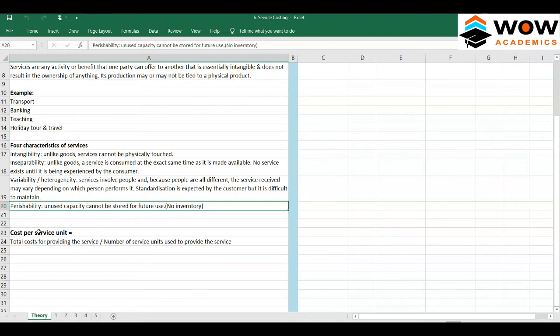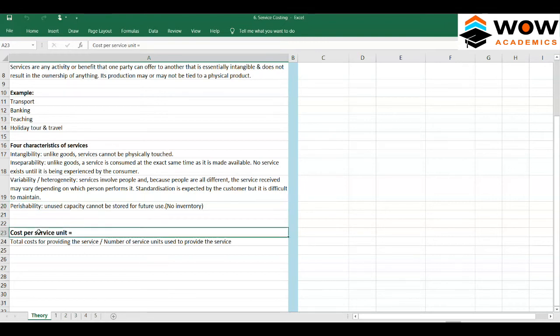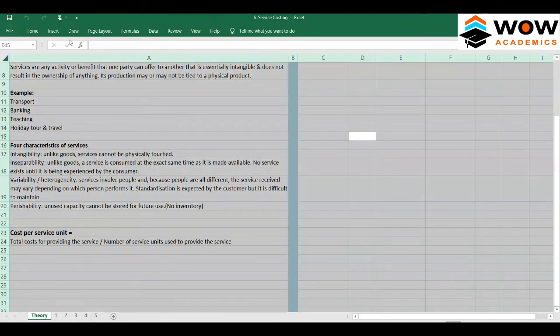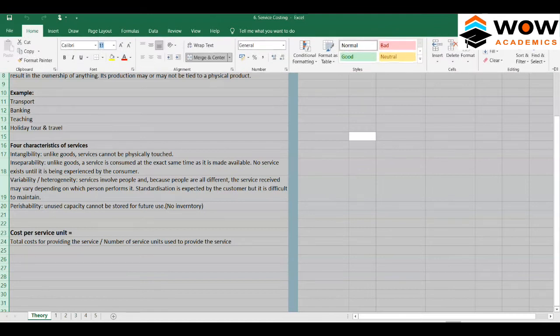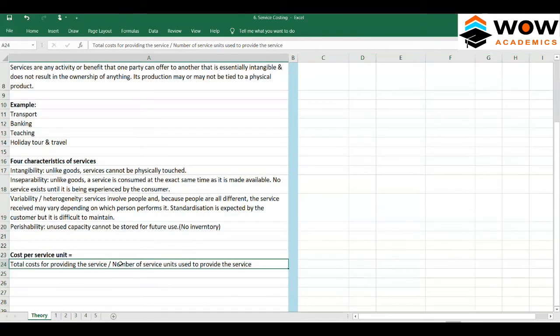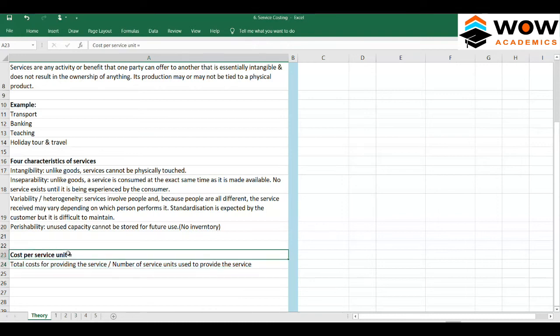The formulas in service costing are not complex. The formula is: total cost of providing the service divided by the number of service units used to provide the service, which gives you the cost per unit. Ultimately, in service costing, what we are trying to find out is the cost of serving a particular unit and what the price should be.